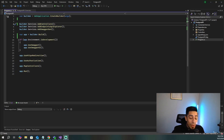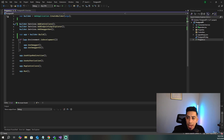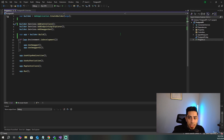Alright guys, so we are now at the project. I've gone ahead and created a basic blank API — I just deleted the weather controller, the weather model, and all that stuff. So it's a clean, brand new .NET 8 API.